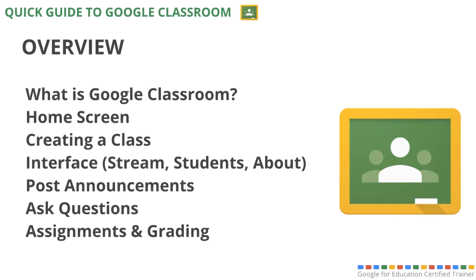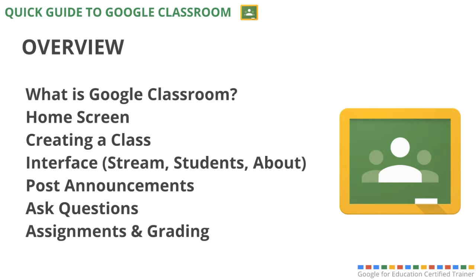Hi everyone and welcome to this quick guide to Google Classroom. We'll start by going over what Google Classroom actually is and then some of the features of it, starting with the home screen to creating a new class, looking at the interface with the stream, students, and about section, and then finally with how to post announcements, ask questions, and assign things to students and provide them feedback.